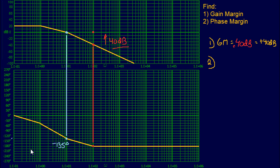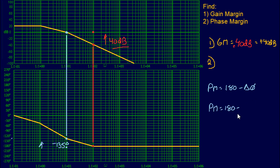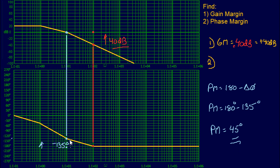The next step is to find where negative 180 degrees is, and then count up to the gain crossover frequency point. Using the equation from the slides: PM = 180 minus the difference in phase, which is 180 minus 135, giving us a phase margin of 45 degrees. If you count up from negative 180 to negative 135 on the phase plot, it's a 45 degree increase. So our phase margin is positive 45 degrees.